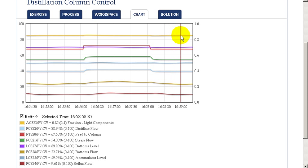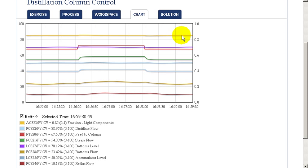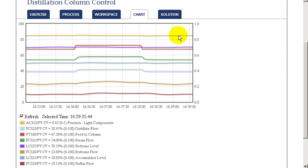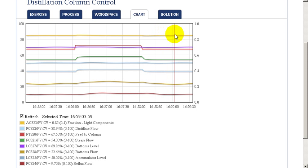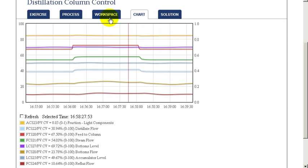As a result, the composition remains very stable even though we've had significant feed rate changes in the column. This really demonstrates the benefit of ratio control on the column and how effective it is in stabilizing the composition.